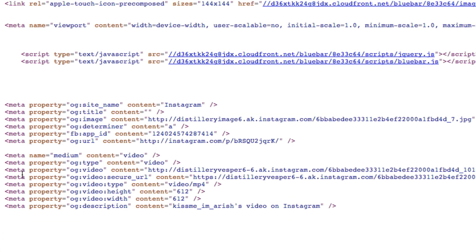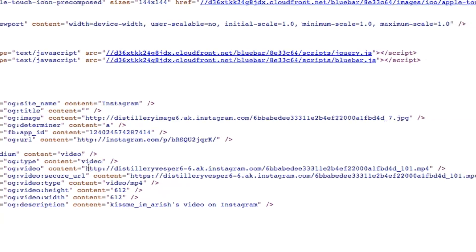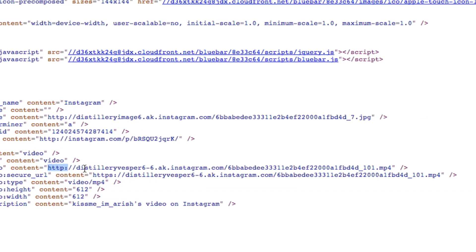The first thing you want to do is go down to meta property, and there's a video area where it's going to have a link that starts from HTTP all the way to MP4. Now remember there are two, you want the one that's on top.